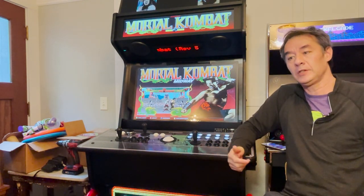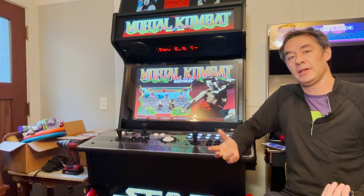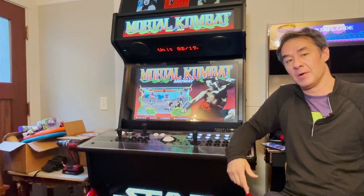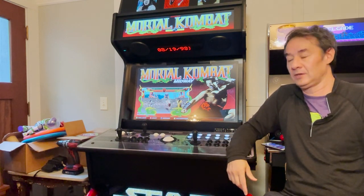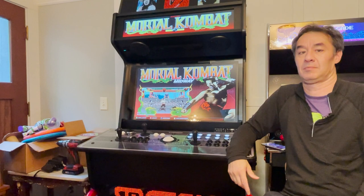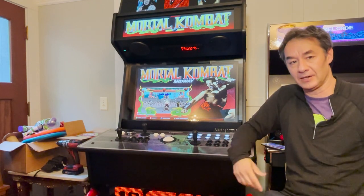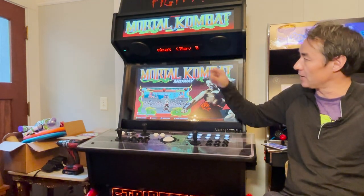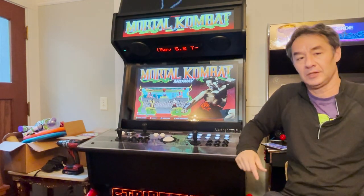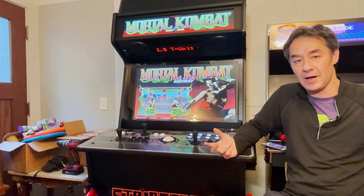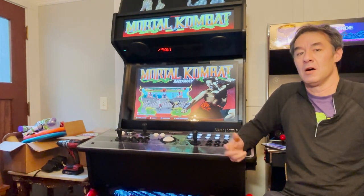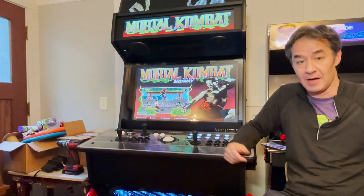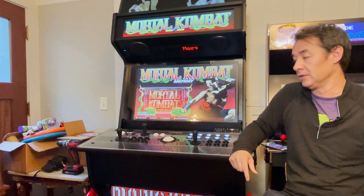I originally did PixelCade for myself. I just did it on my own builds and did a couple posts. A lot of people liked it, got a lot of positive feedback, and I ended up turning it into a product. Just thought to share it with you guys in case there's any interest in your builds — any feedback would be awesome.